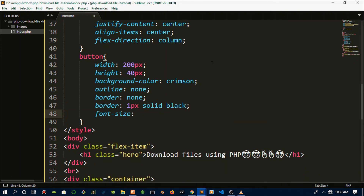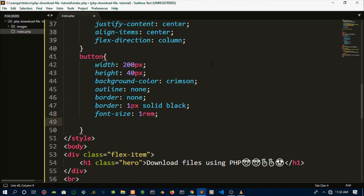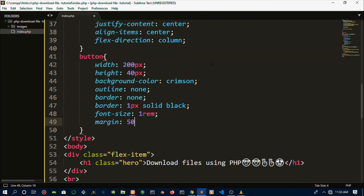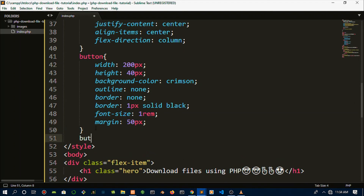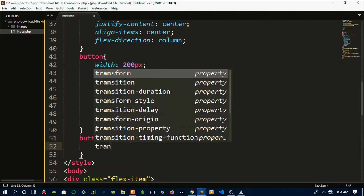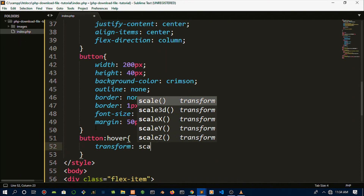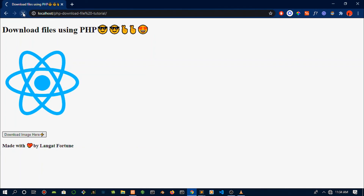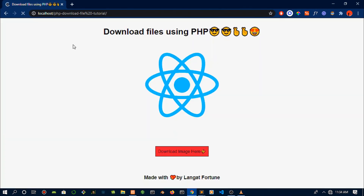We also set the font-size to one rem and a margin of 50 pixels. Then we do a hover state using the button:hover selector — we're going to use transform and scale it by 1.2 so it looks bigger when you hover over it. And that's the final product with both functionality and styling.